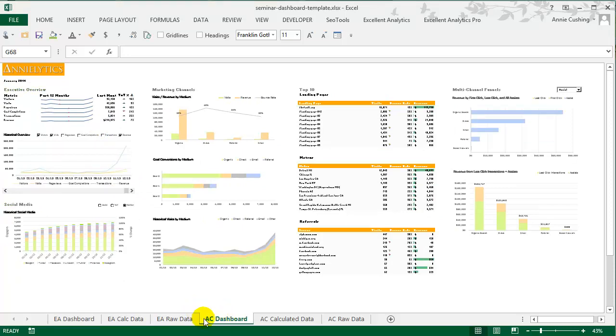Then where you see AC, that doesn't stand for Annie Cushing, it actually stands for Analytics Canvas, which is my favorite API tool. It has a lot of bells and whistles. It gives you the ability to add in data from Google Spreadsheets, which no other dashboard tool does that I'm aware of, including Tableau, Chartio, ones like that.